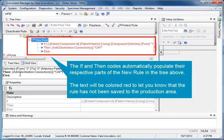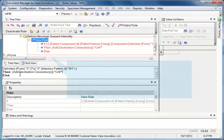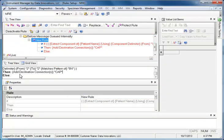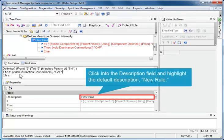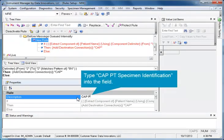The If and Then codes automatically populate the respective parts of the new rule in the tree above. The text will be colored red to let you know that the rule has not been saved to the production area. Next, give the rule a name. In the Properties section, click into the Description field and highlight the default description, New Rule. We recommend you name the rule CAP PT Specimen Identification. Type CAP PT Specimen Identification into the field.